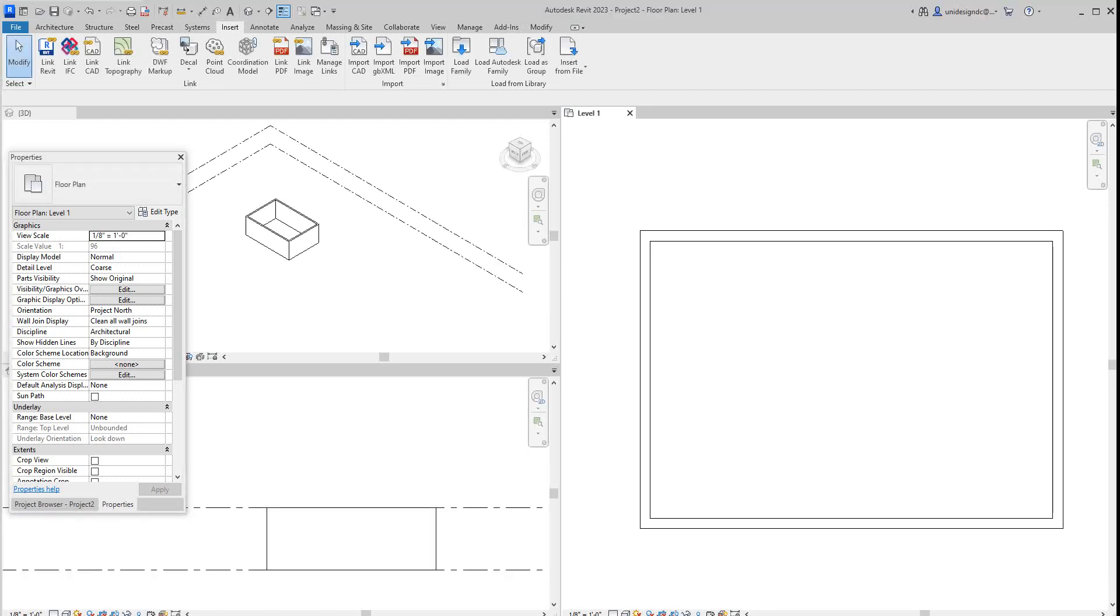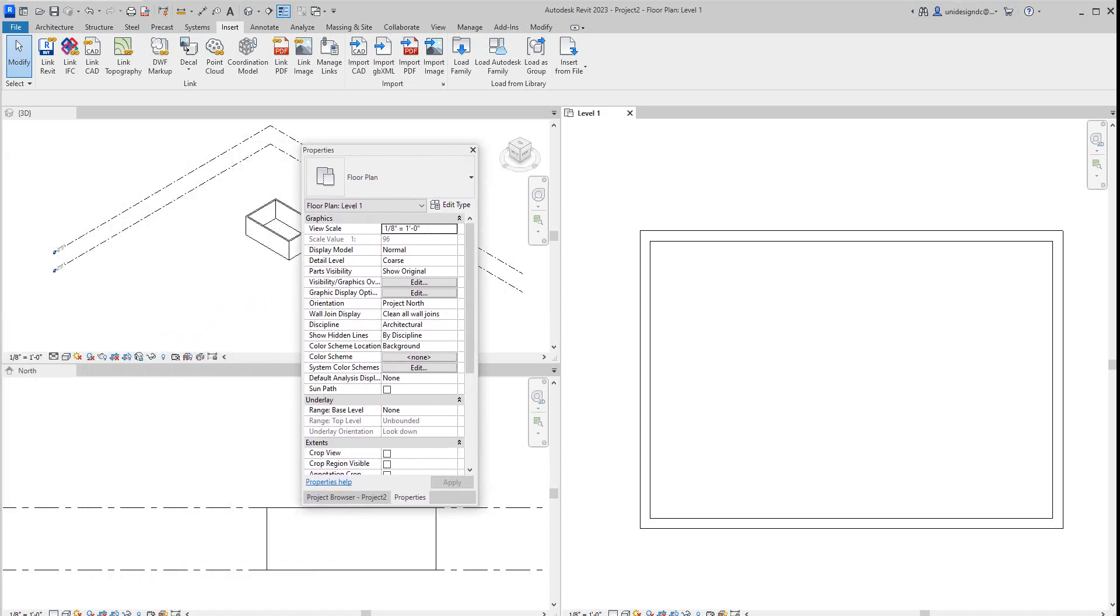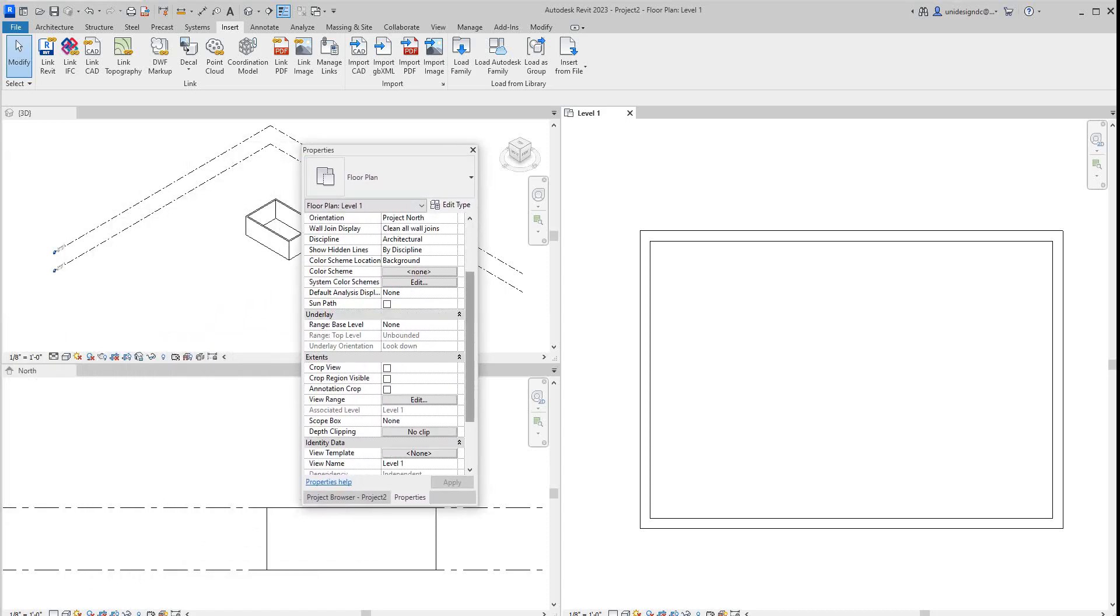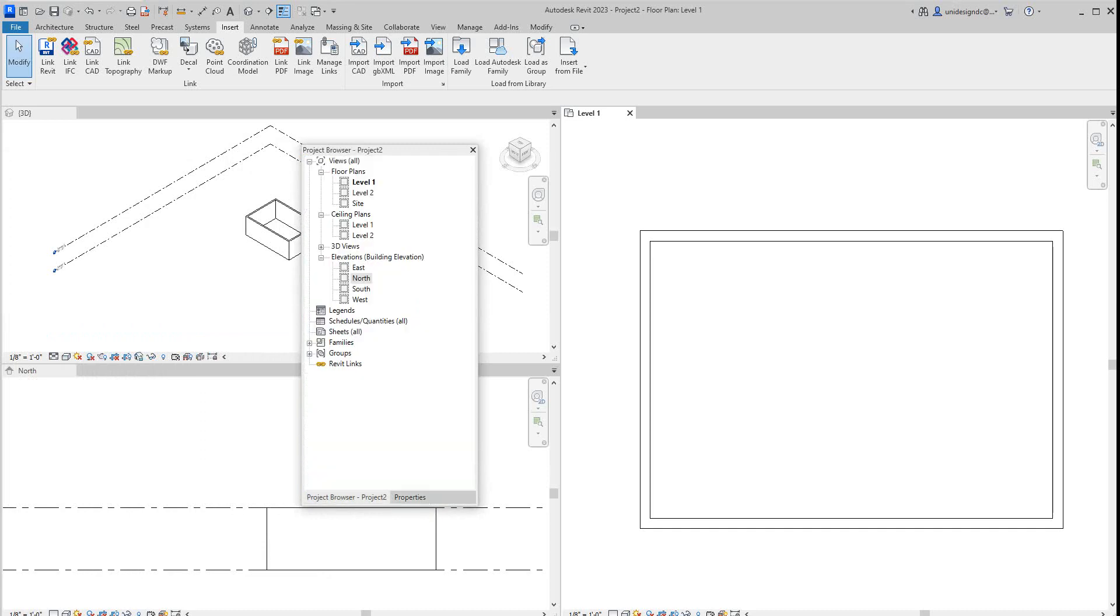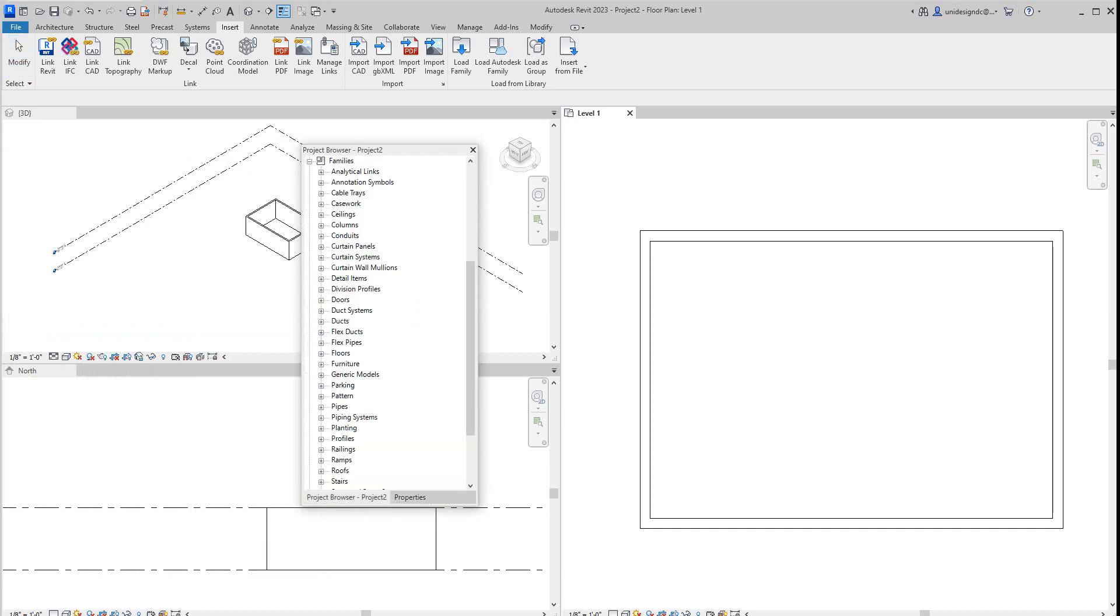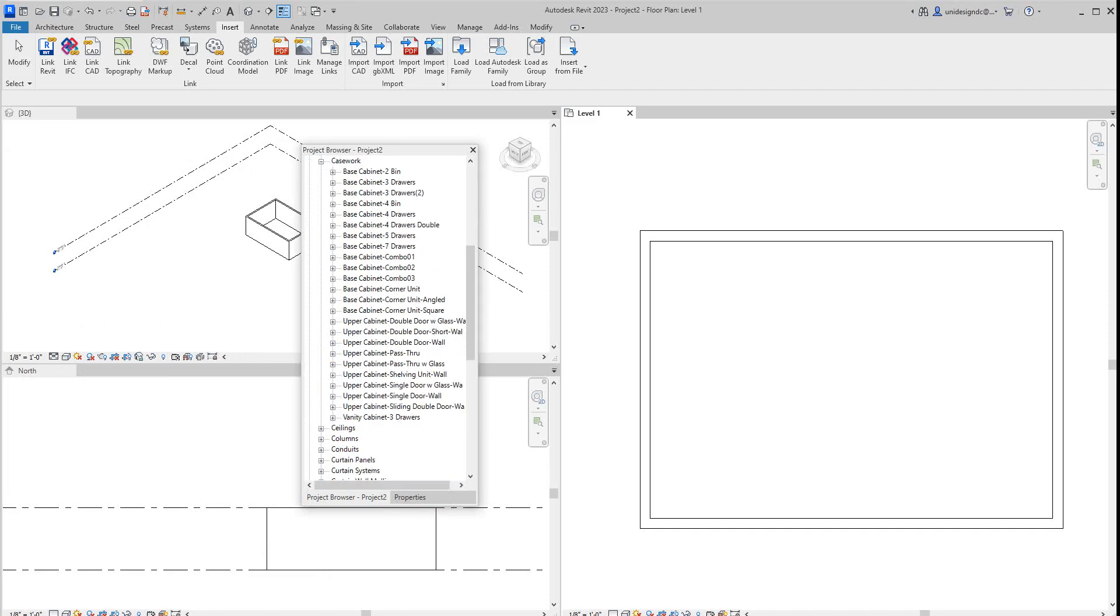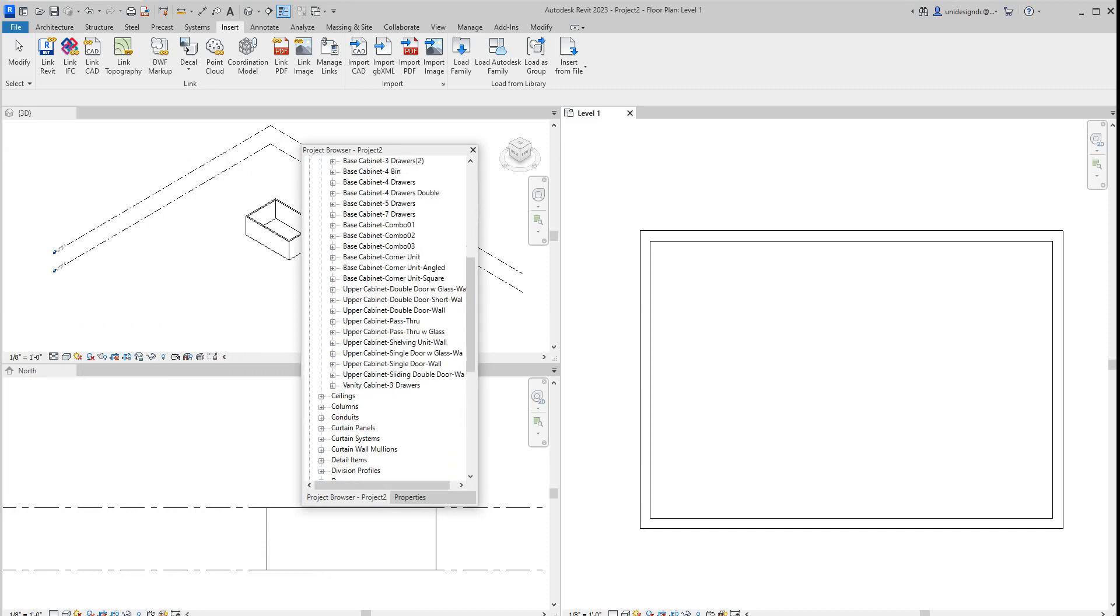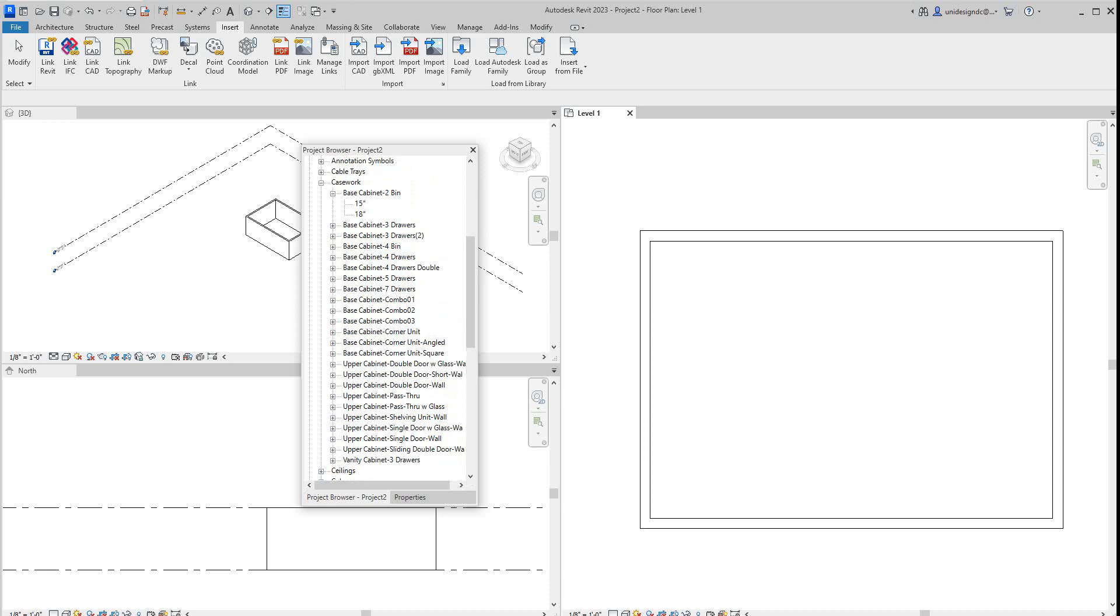So now I want to pull this project browser over, and then I want to go down to families here. If I go to casework, there are all the families that we just put into our model. So let's go with a base cabinet.